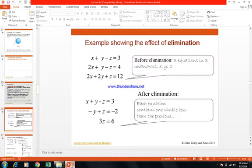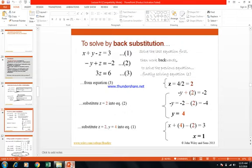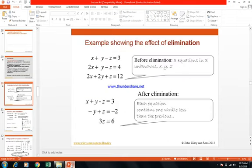Write these three equations on your paper: x plus y minus z is equal to 3, 2x plus y minus z is equal to 4, and 2x plus 2y plus z is equal to 12. We will solve this system by Gaussian elimination.